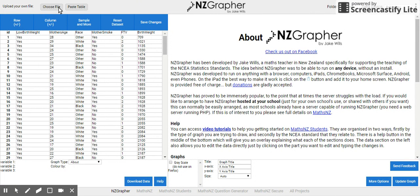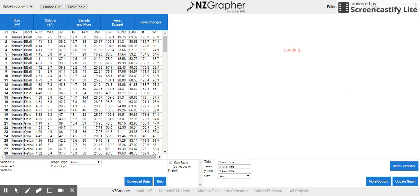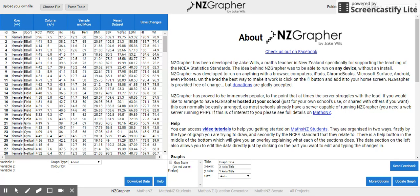Or you can choose to import a file. If you go over here and choose file and select one — I'm selecting one from my desktop but you can select one from anywhere on your computer. It might be one that you have to download. You can import that way.